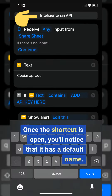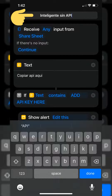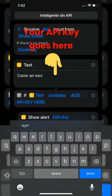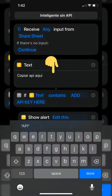Once the shortcut is open, you'll notice that it has a default name. Feel free to change this to something more meaningful to you. Next, you'll want to paste the URL from OpenAI in the text section. This URL is what will connect the shortcut to the API.